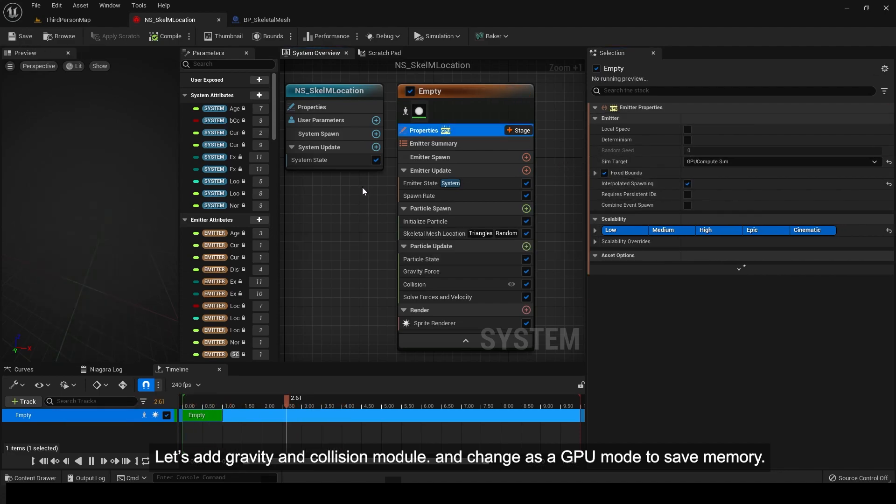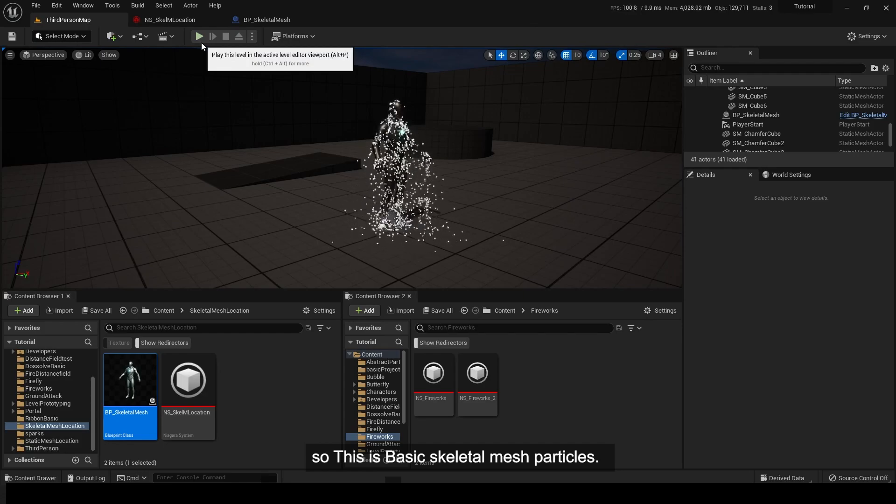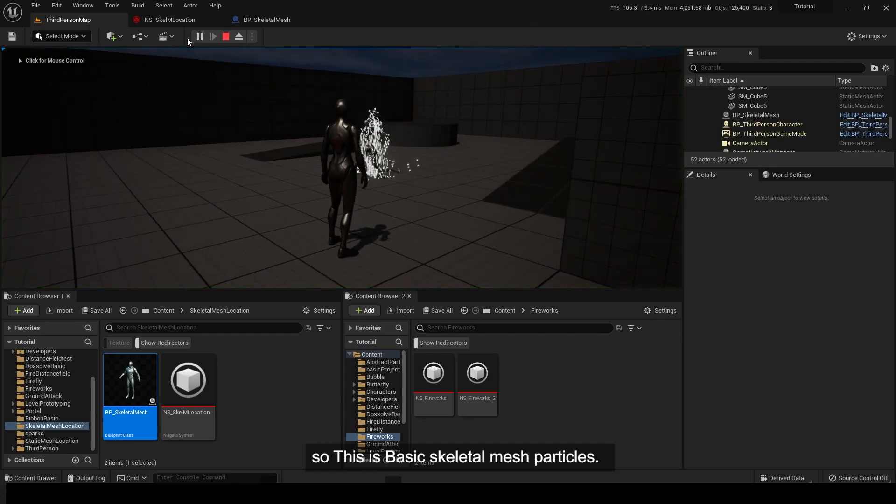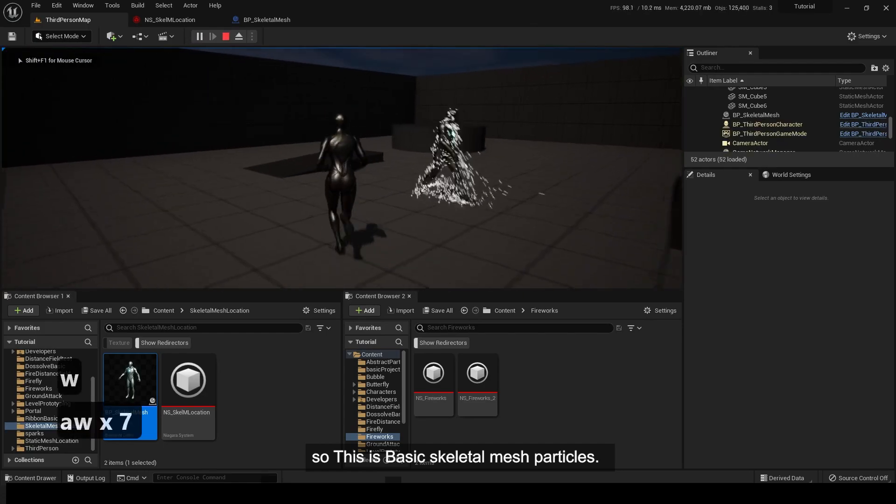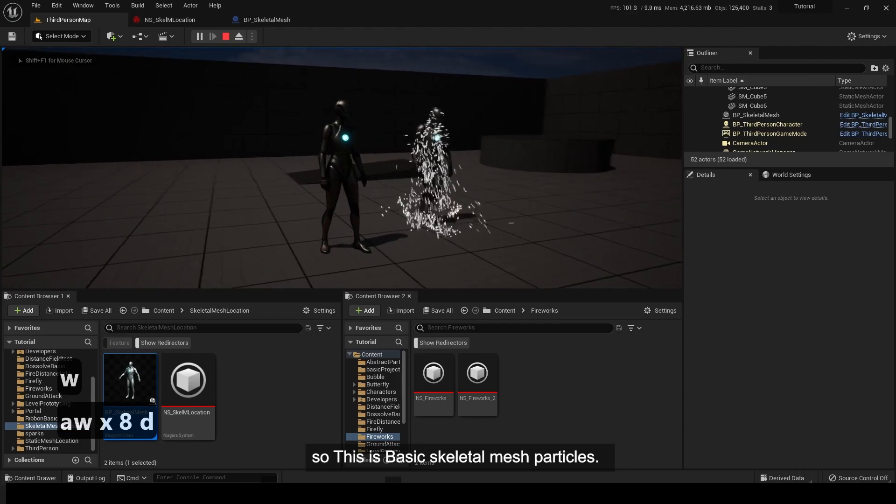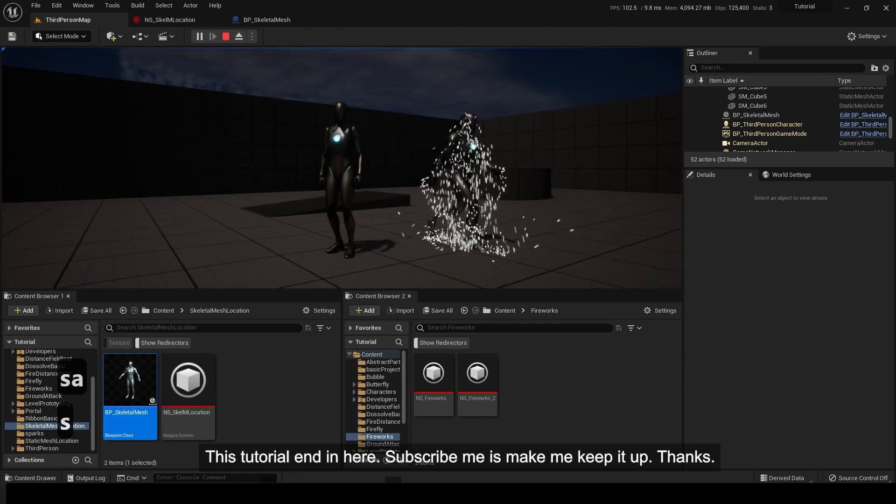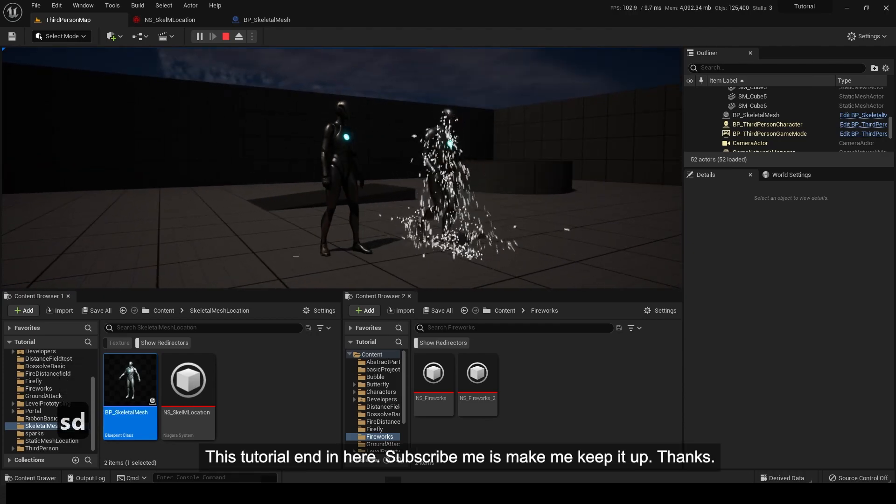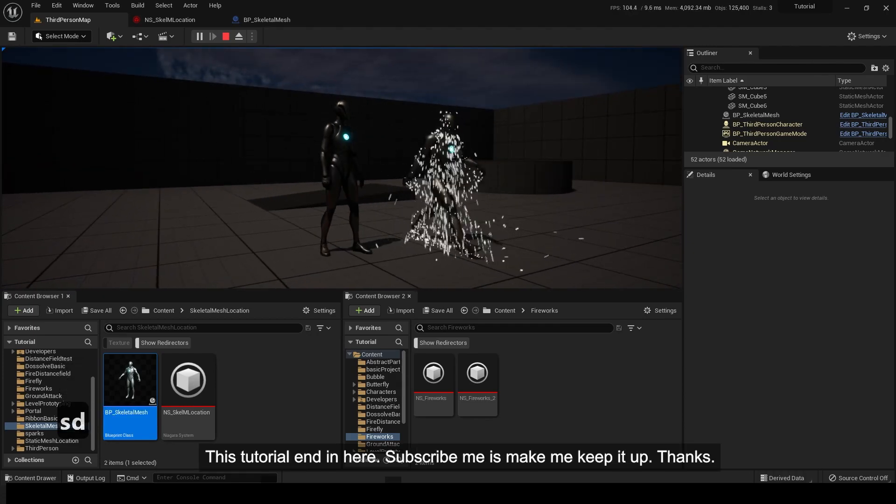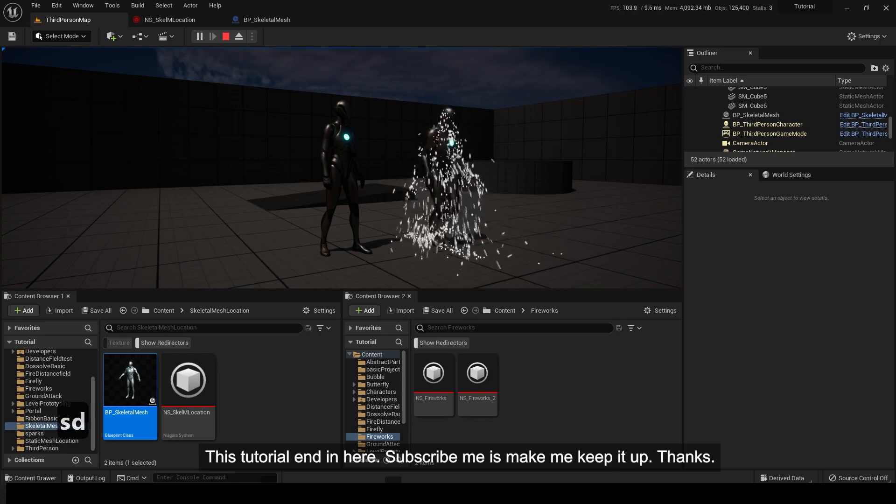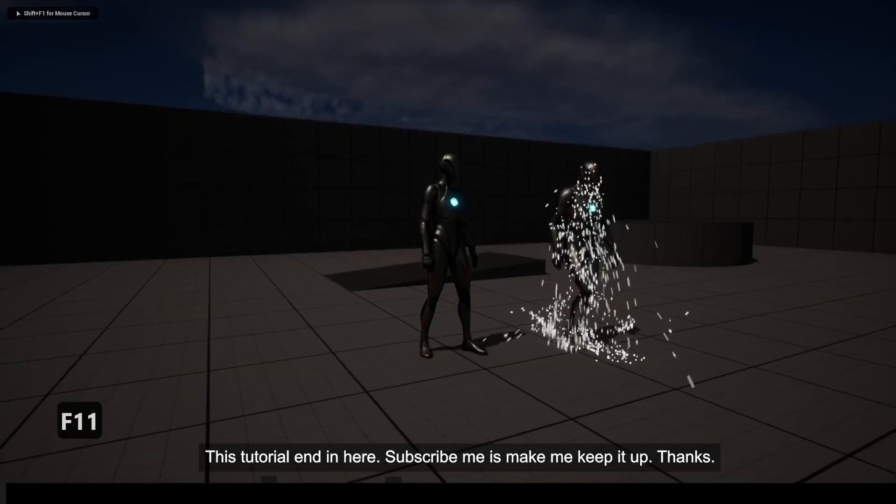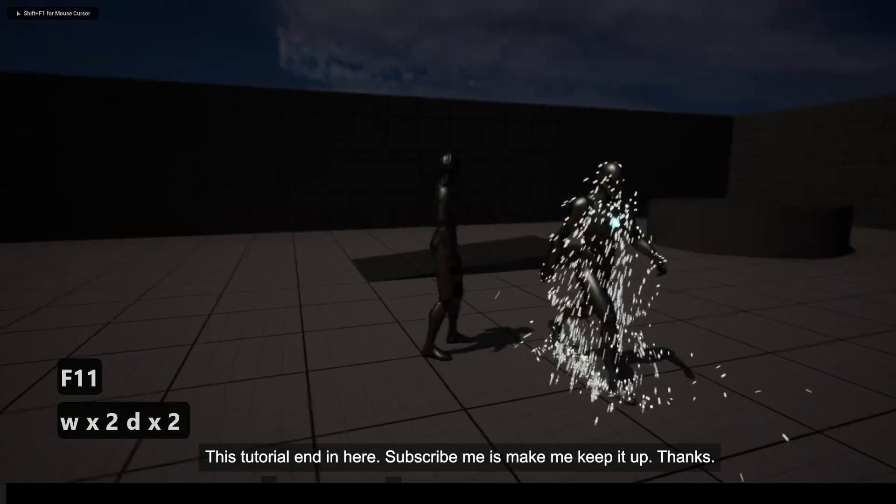So this is basic skeletal mesh particles. This tutorial ends here. Subscribe to help me keep it up. Thanks.